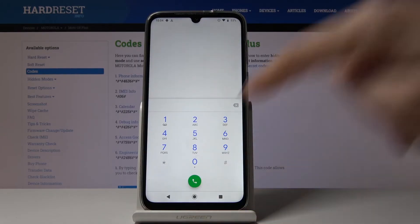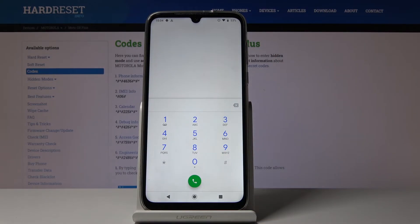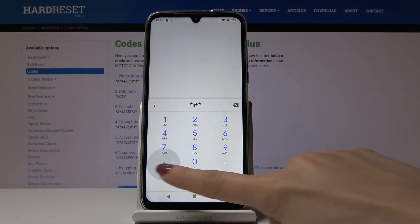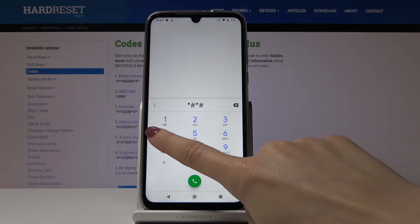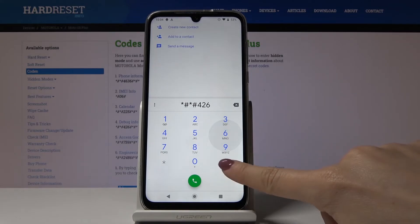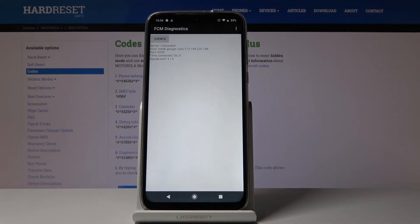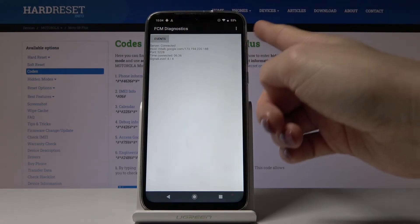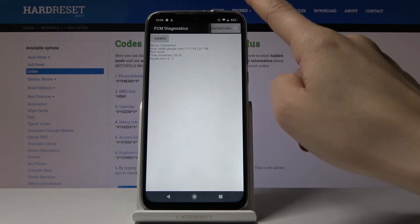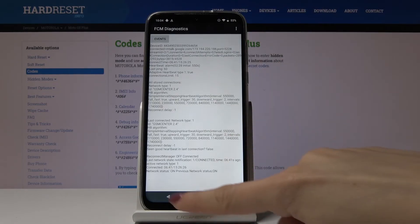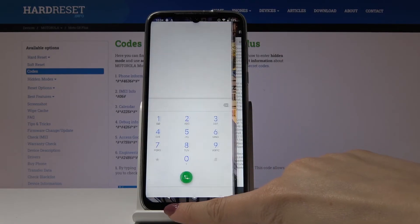Next, enter the code asterisk pound asterisk pound 426 pound asterisk pound asterisk. This opens a diagnostic mode performed by Google, where you can check events and status. If you click the more icon, you can select Advanced View to access further diagnostic information.